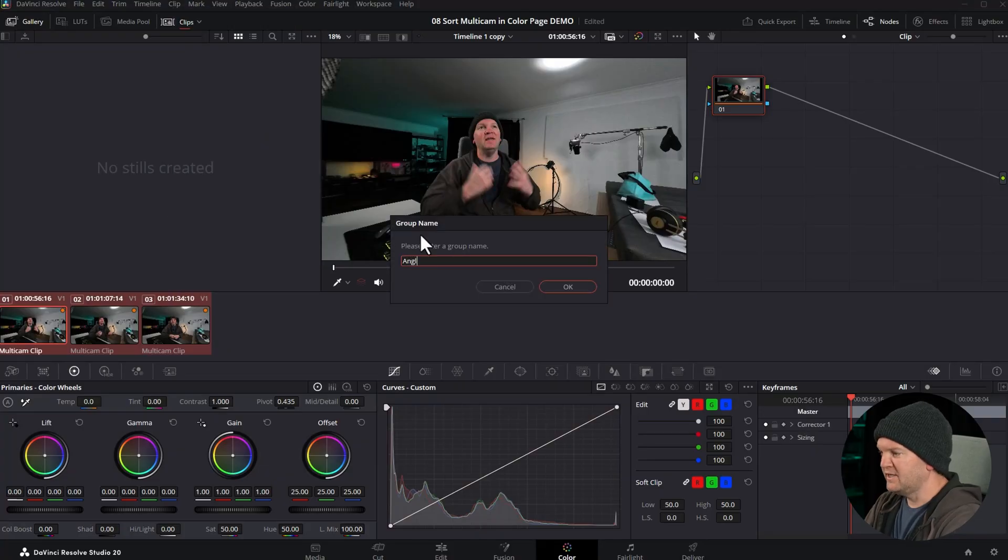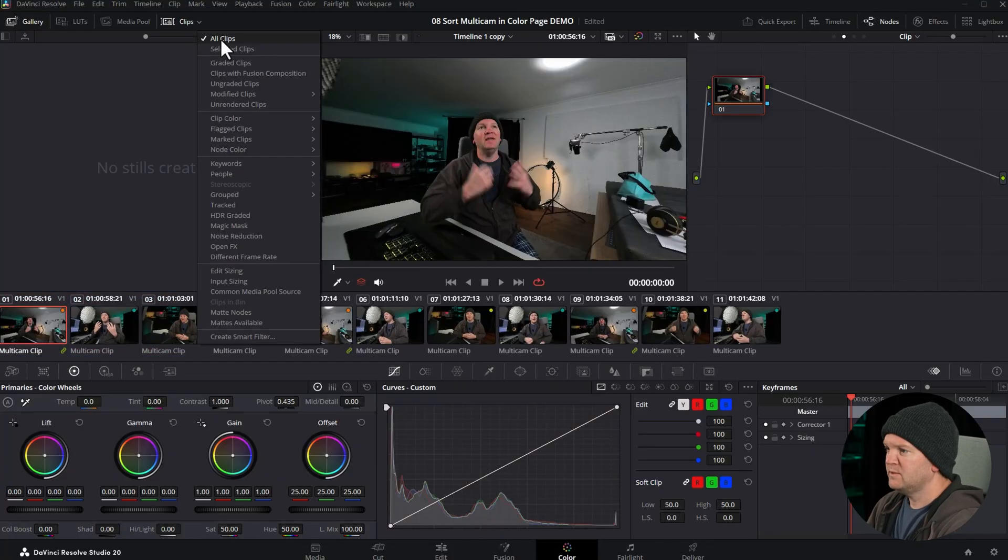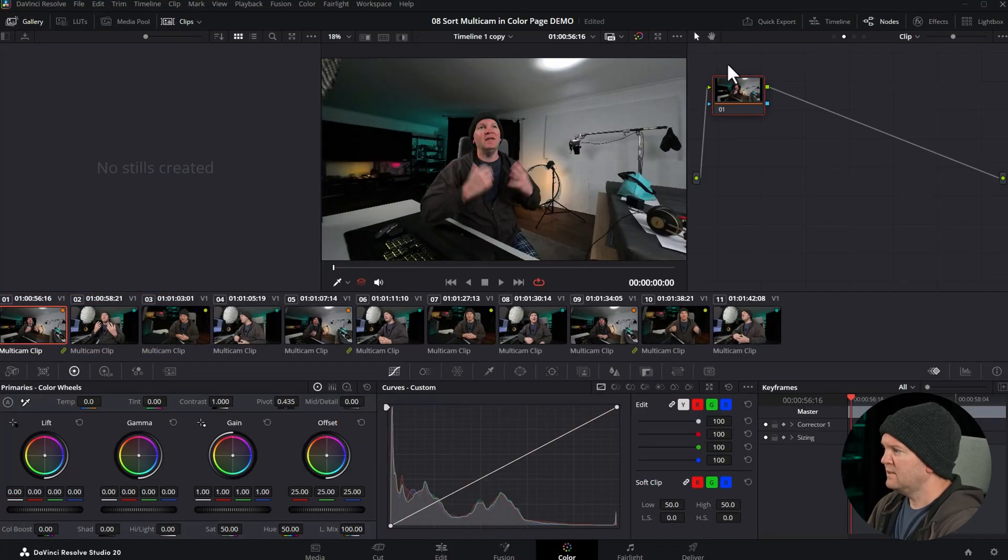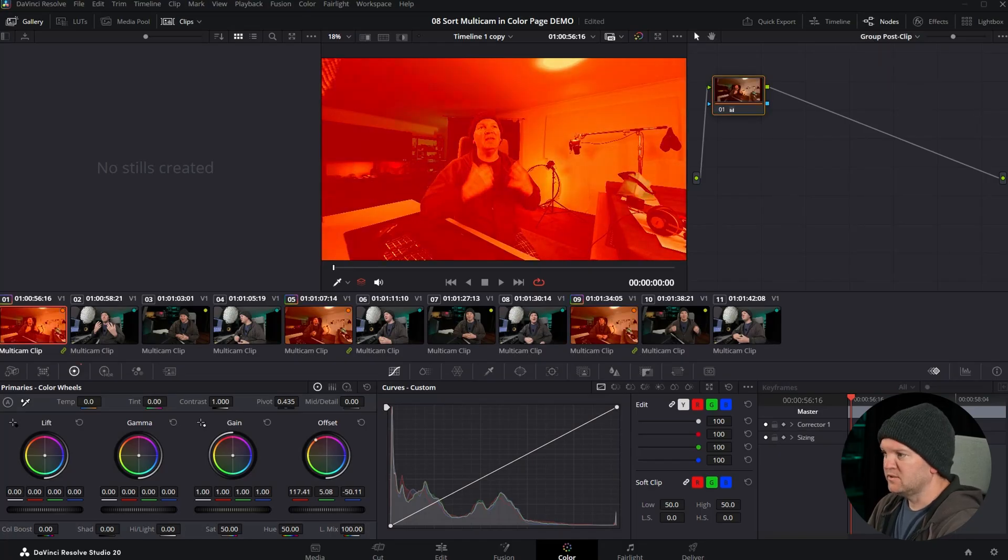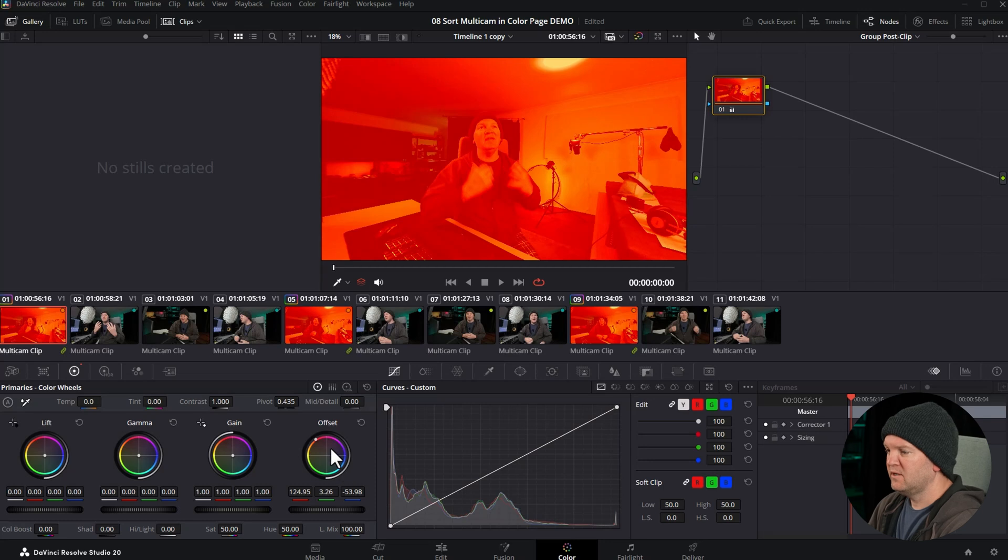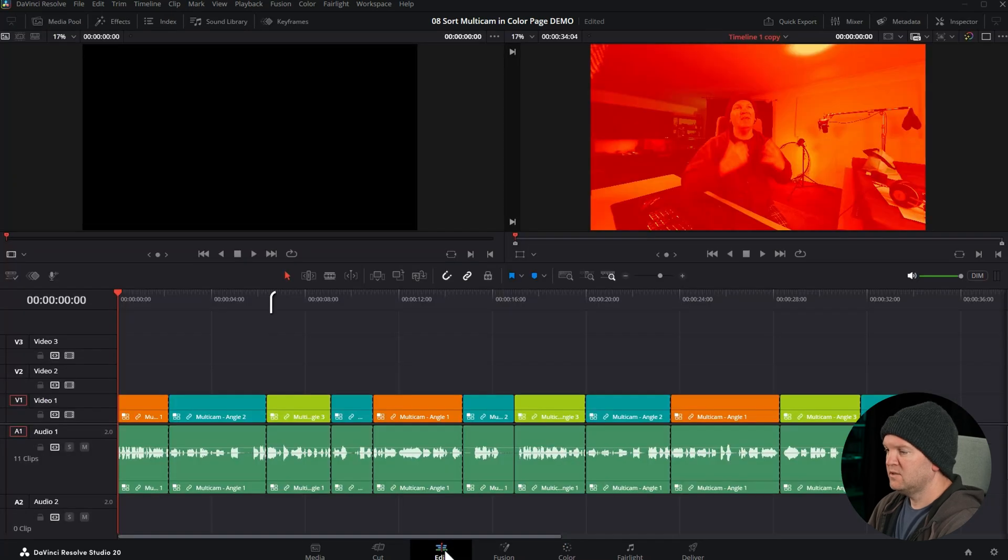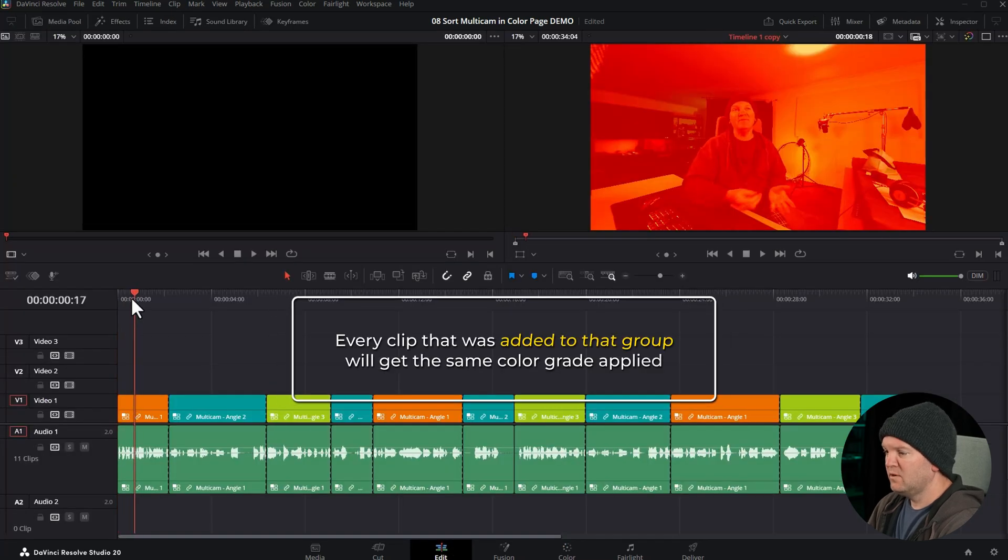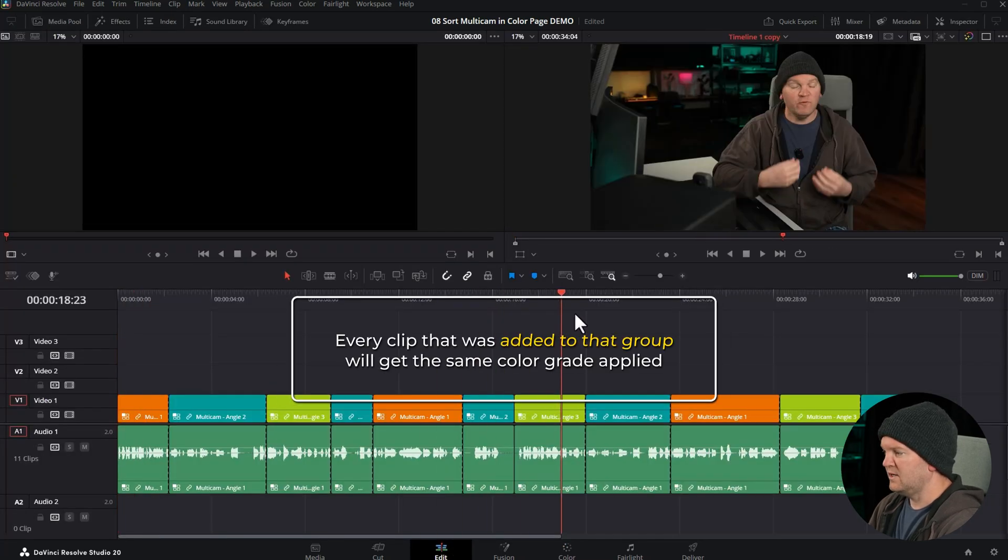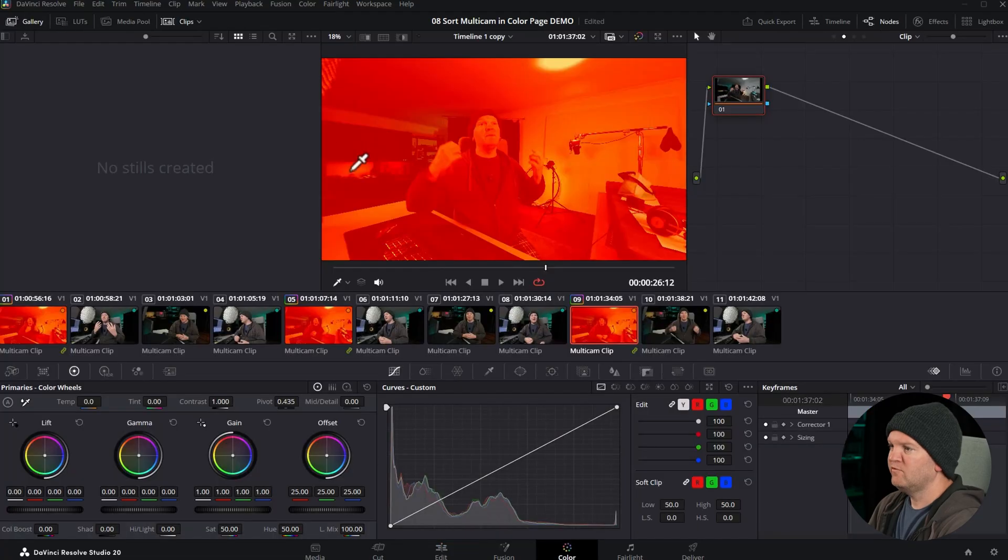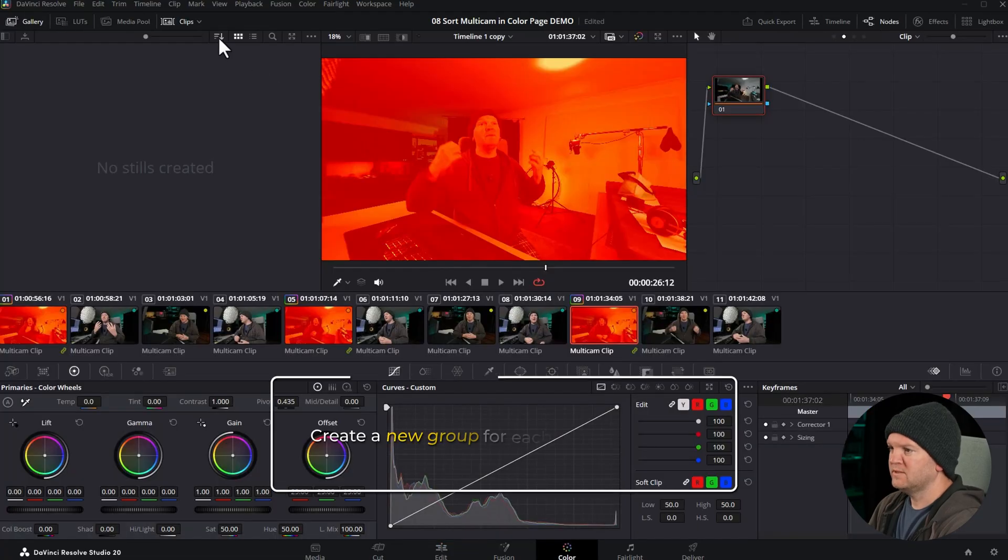I forget exactly which angle this was. I think this was angle 3. Change back to all clips. Make sure we're on either the group pre-clip or group post-clip, and then if we make a change, let's just run that red. Come back to the timeline. Now all of the angles will have that color grade applied, and you can repeat the process for the other colors for the other angles.